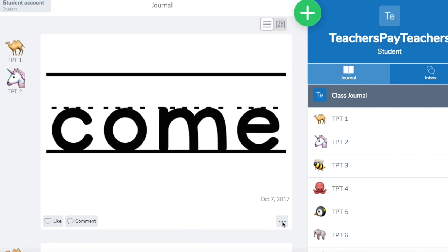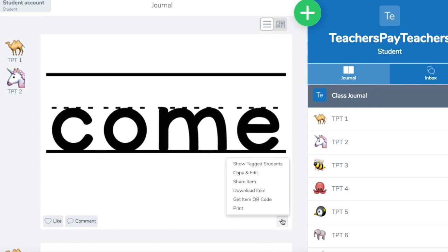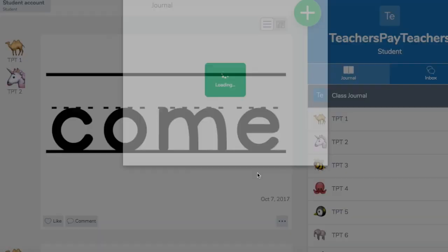So what they're going to do is once they sign in using the QR code or the class code, they're going to click into your class on Seesaw, they're going to click the three dots down here, and then they're going to hit copy and edit.